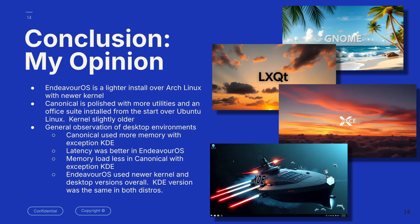General observations were the Canonical used more memory with the exception of KDE. Latency was better in Endeavor OS. Memory load was less in Canonical with the exception of KDE, and Endeavor OS used newer kernel in all desktop versions overall. KDE versions was the same in both operating systems.